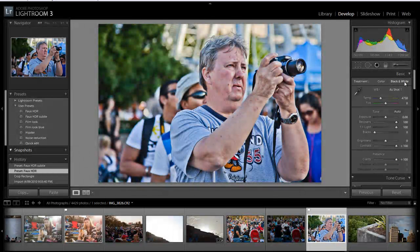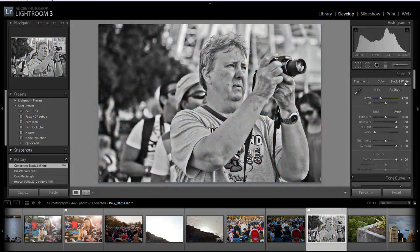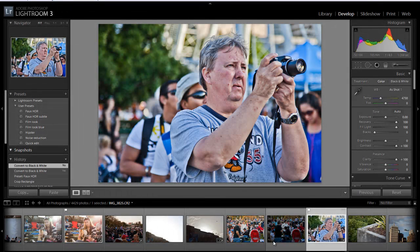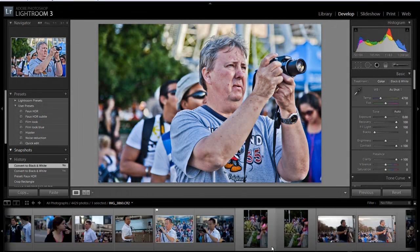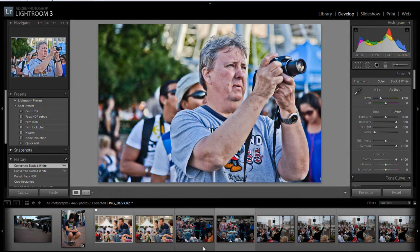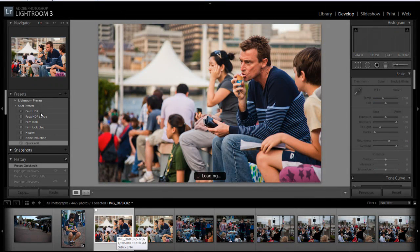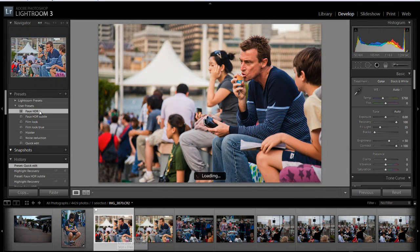And of course it looks weird in black and white. But yeah, there you go. That is HDR, fox's HDR. There you go.